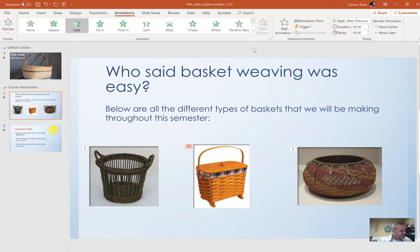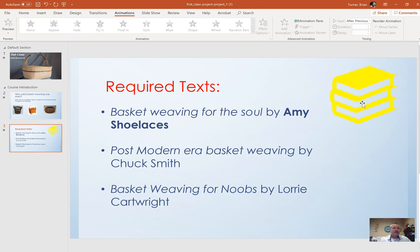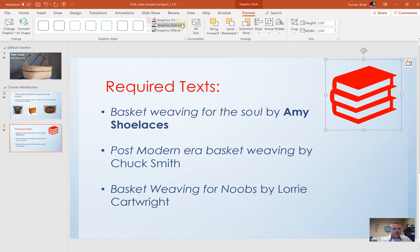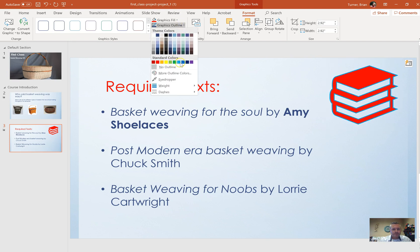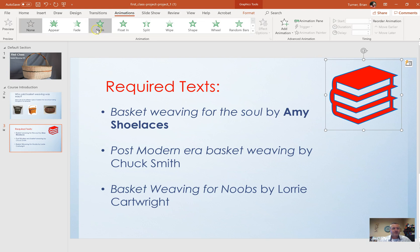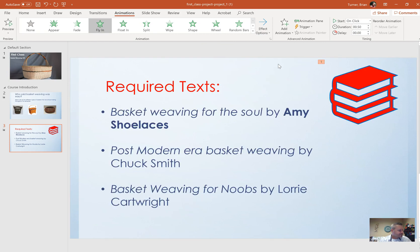On slide three, change the color of the books icon to red with a blue outline. This is a 2019-only feature — click on the books and you'll get a new Graphic Tools Format tab (not available in 2016) with options for Graphics Fill, Graphics Outline, and Graphic Effects. Set Graphics Fill to red and Graphics Outline to blue (not light blue). Then animate the books so they fly in from the left: go to the Animations tab, choose Fly In, and under Effect Options select From Left.